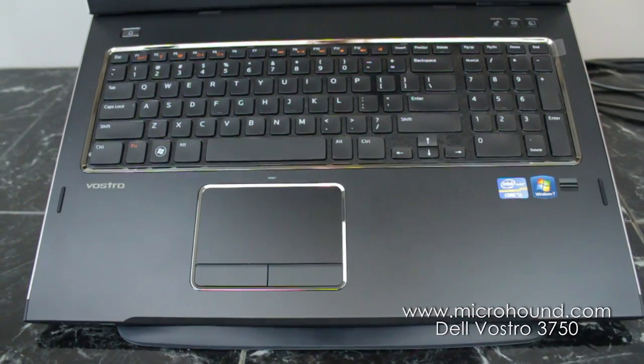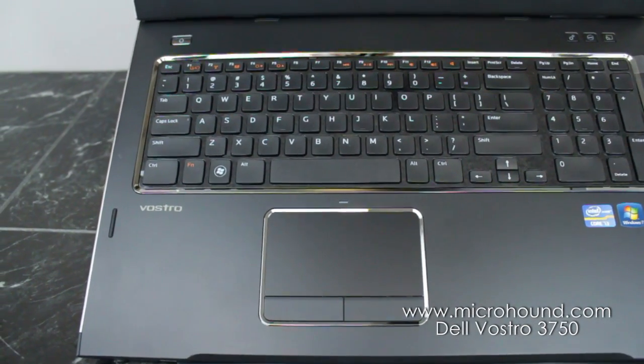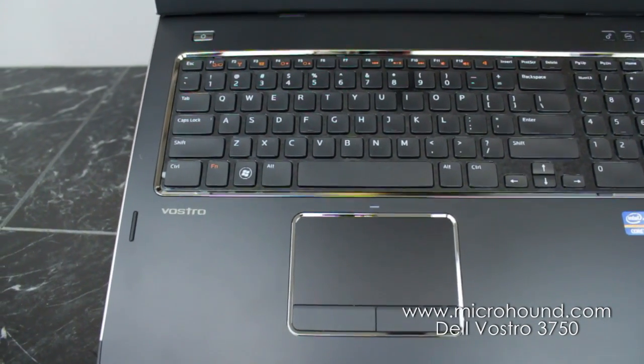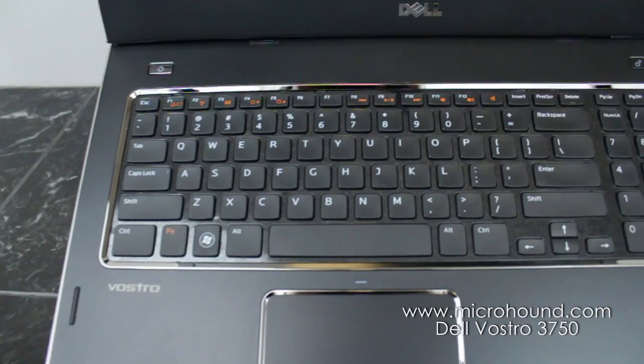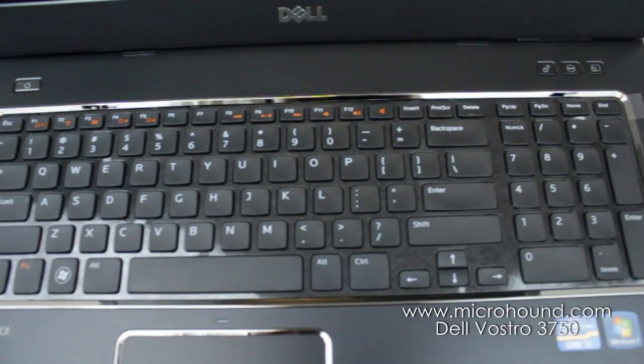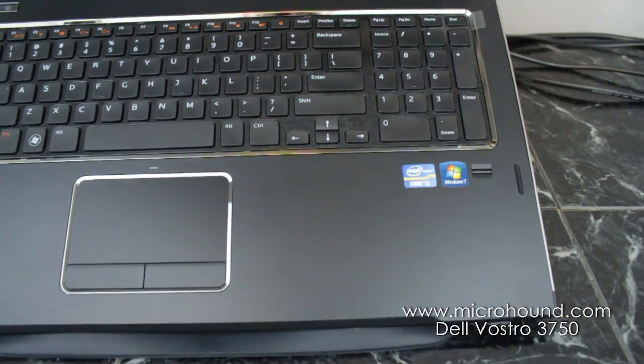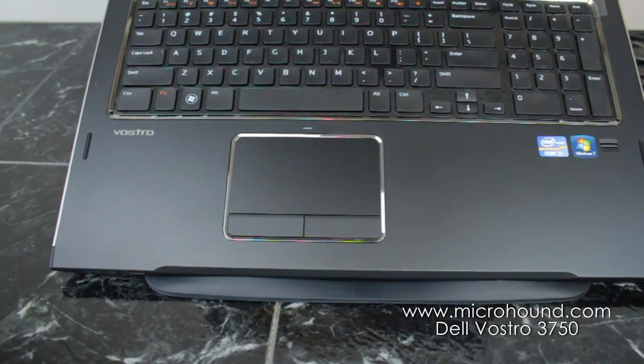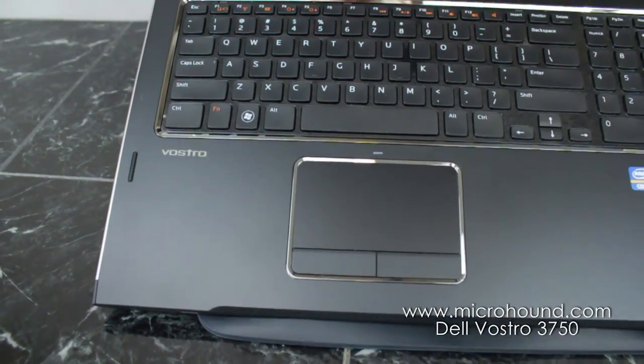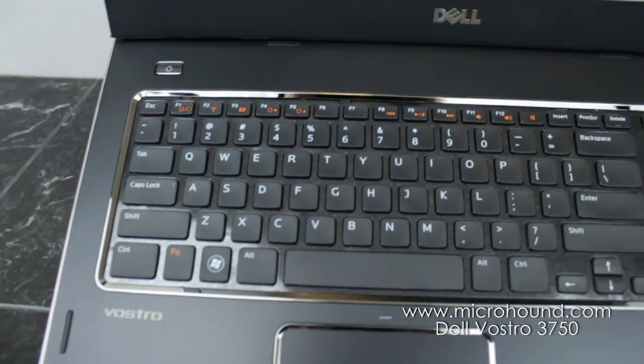This is a newly released laptop, 17 inches from Dell. It's been totally redesigned. Very nice machine. Just go over some of the key features and different things that comes on here.